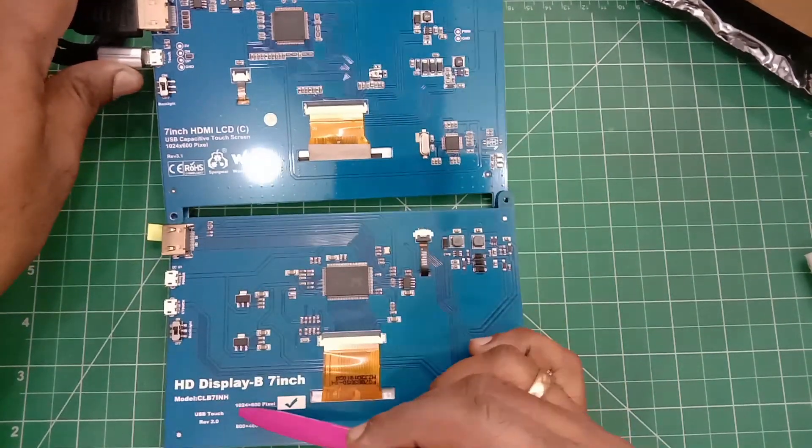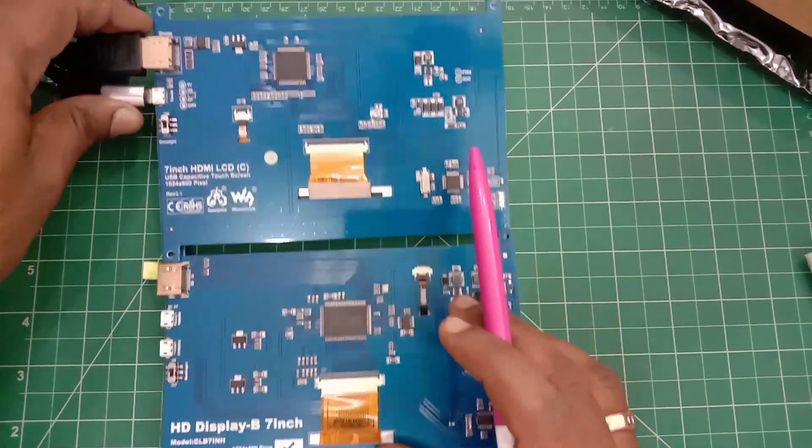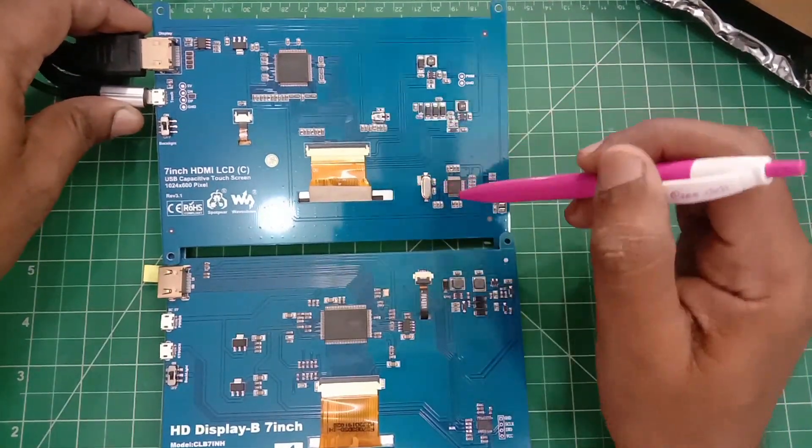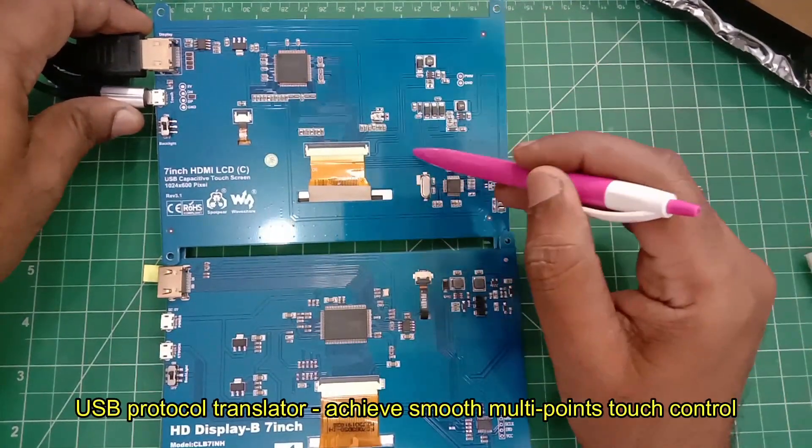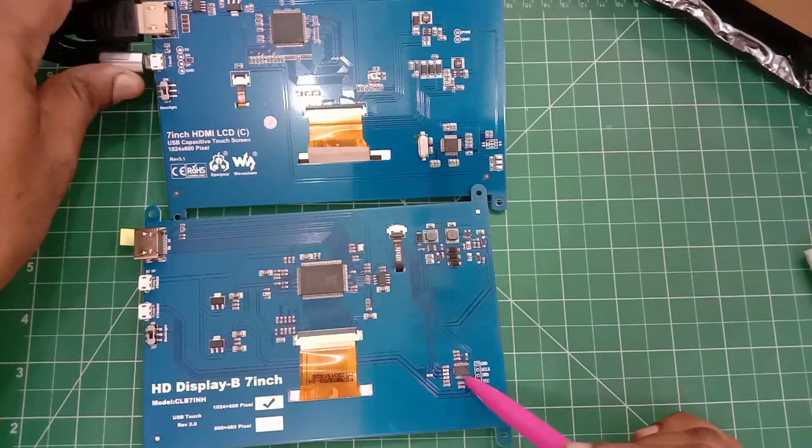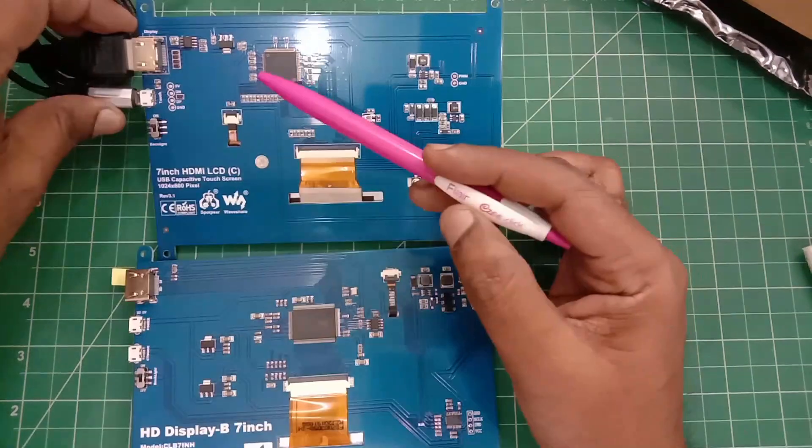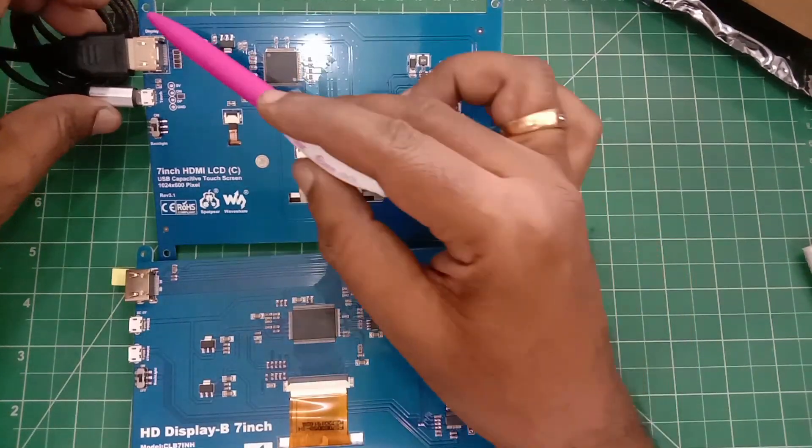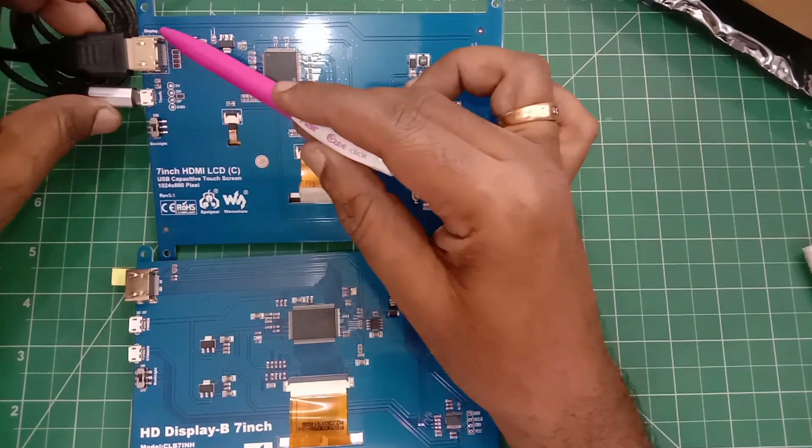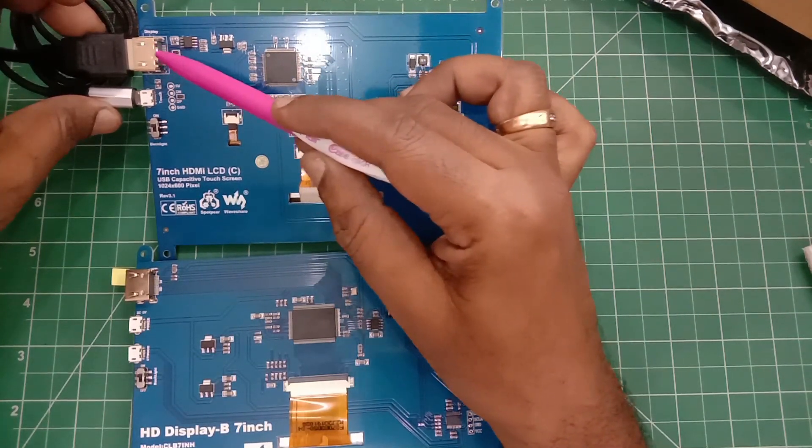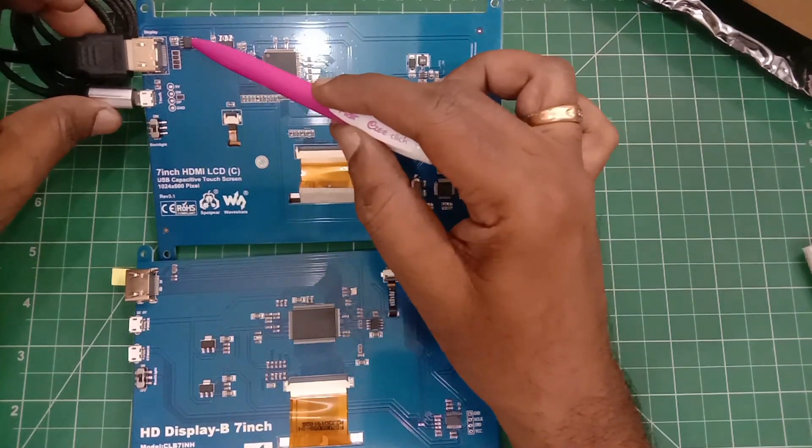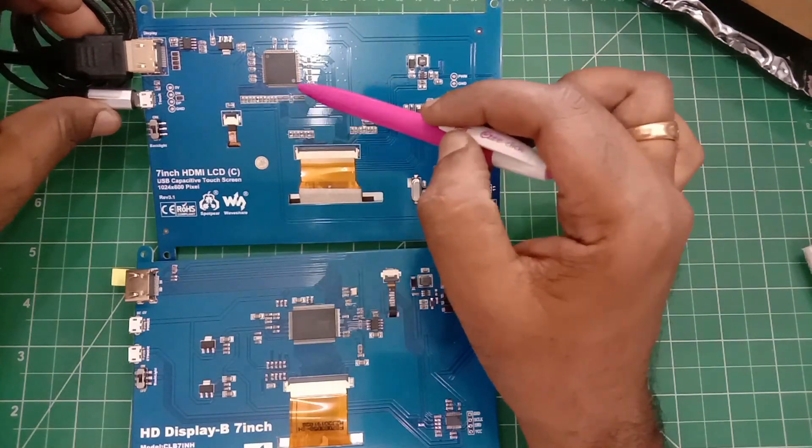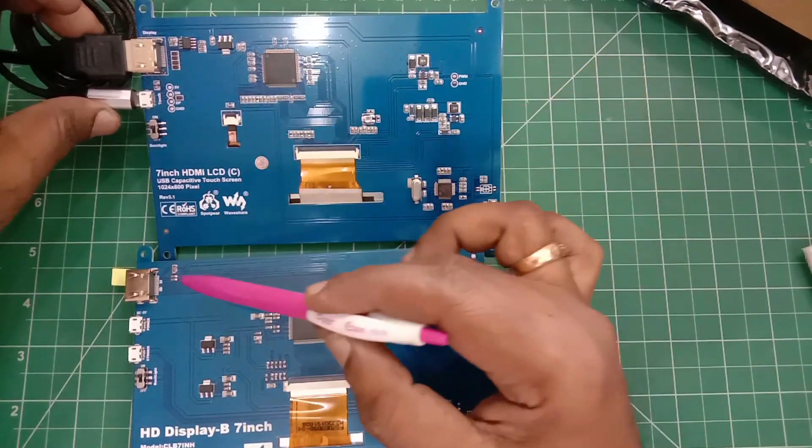There is a USB protocol translator in the original for smooth touch control with a crystal. The crystal is missing in the clone. Near the HDMI connector, there is EMI and ESD protection circuit in the original, which is missing in the clone model.